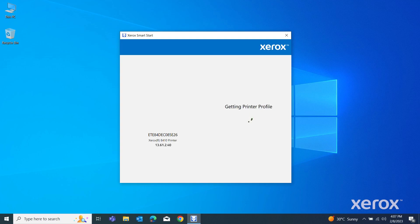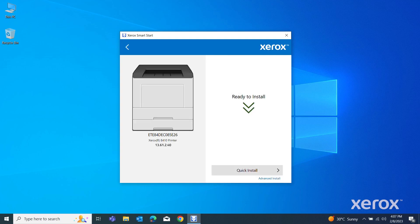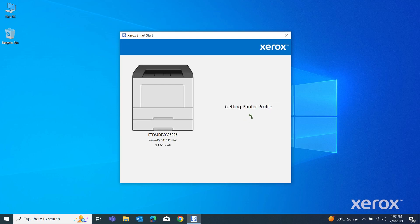To install the print driver, click Quick Install. The installer copies the driver files to your computer and connects to the printer. This may take a few minutes.